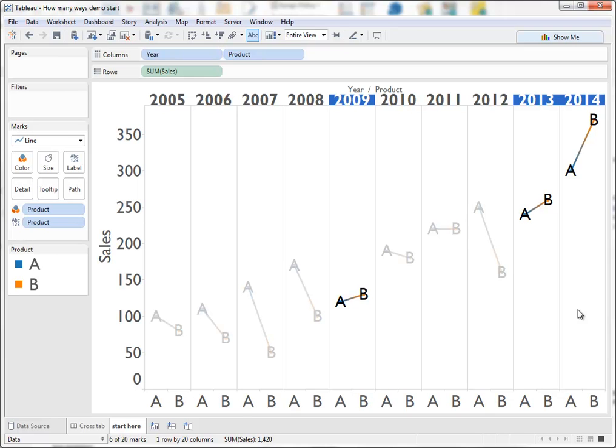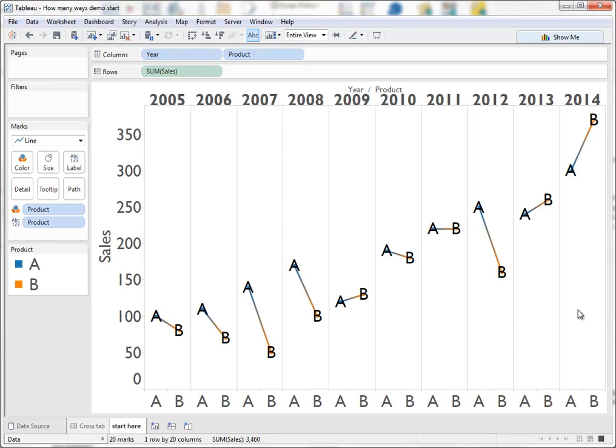But the thing is with this data set what the line shows more clearly than any of the charts we've shown is the years in which B outsold A. Because we're good at seeing slopes, we see that very very clearly. So if your question is when has B outsold A, it turns out that this line series, a kind of slope chart, is actually a really powerful way of seeing the data.